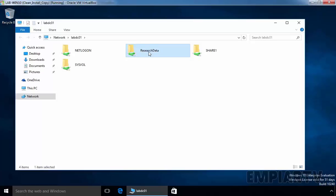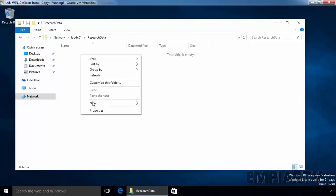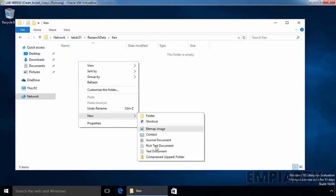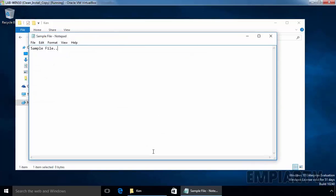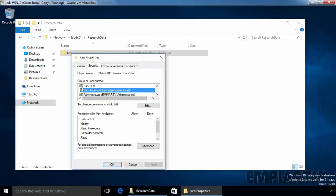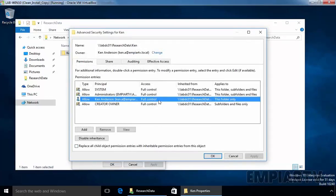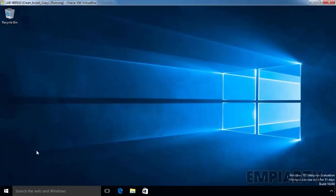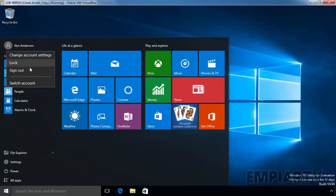Here we can see the folder named ResearchData. Under ResearchData, let's create one folder named Ken. This folder is created by our user Ken. Under this folder, let's create one text file named SampleFile. Click on Close and Save. Remember, this folder is created by Ken Anderson, who has full control on this folder and is also the creator owner, meaning he has full control on all subfolders and files under the Ken folder.